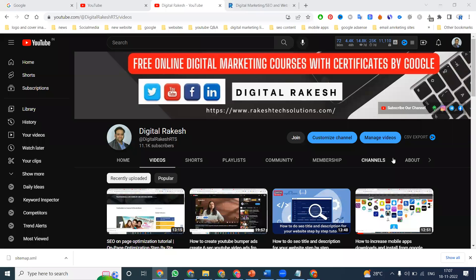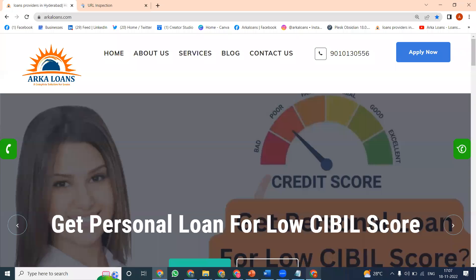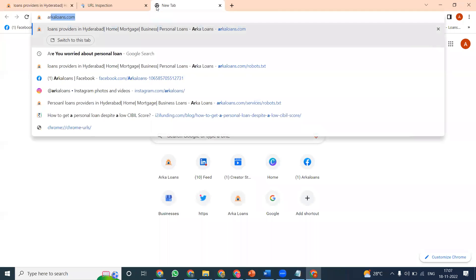Welcome to our channel. For any website, you can check if the robots.txt file and XML sitemap are available. We are using this website — one for personal loans, business loans, and more — to show how you can check for the robots.txt file and XML sitemap option.